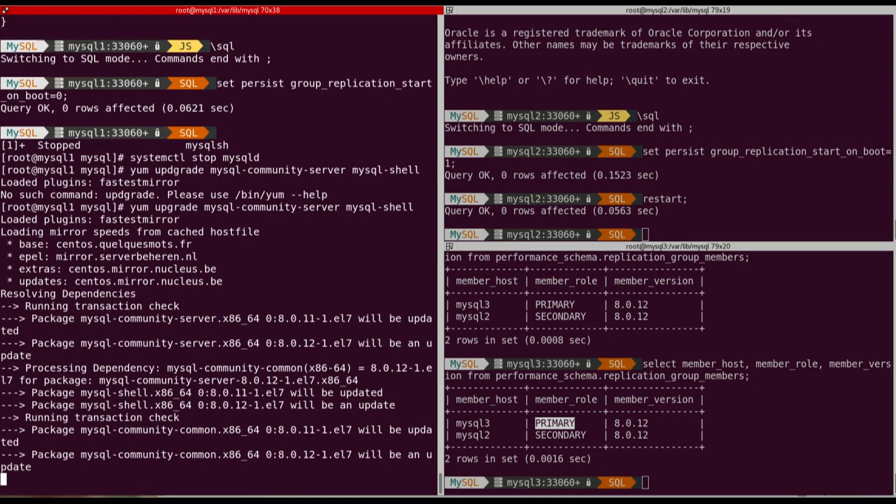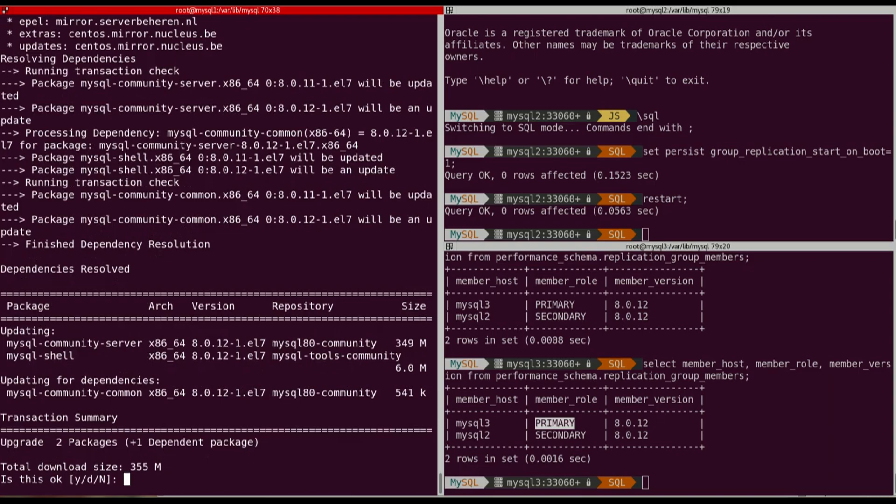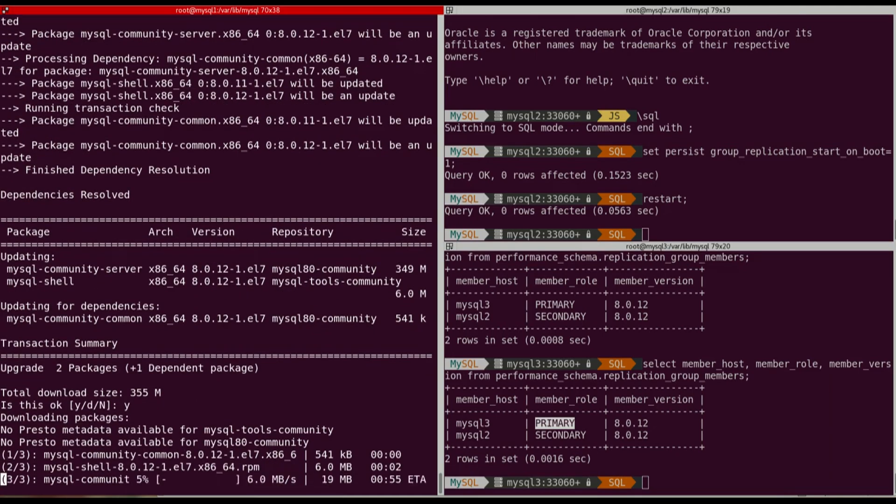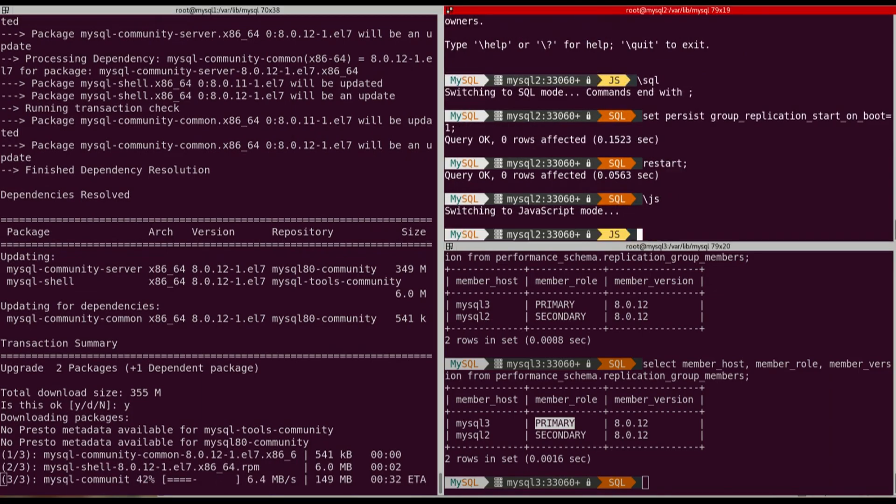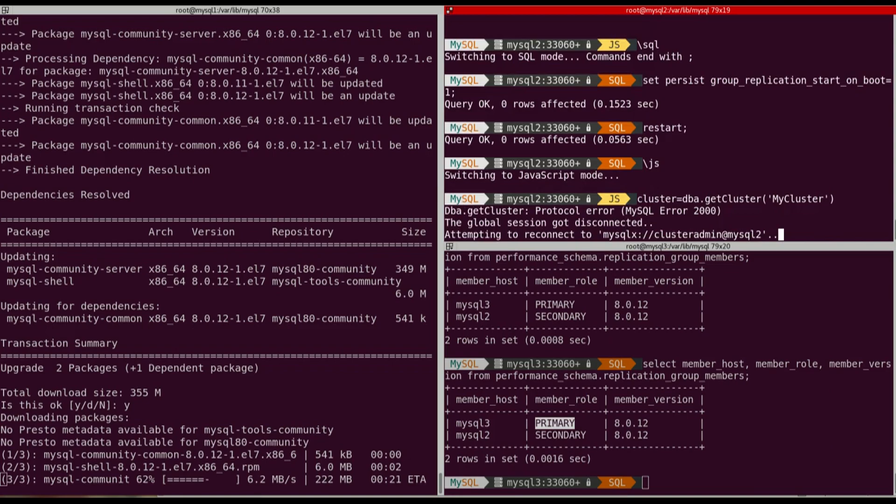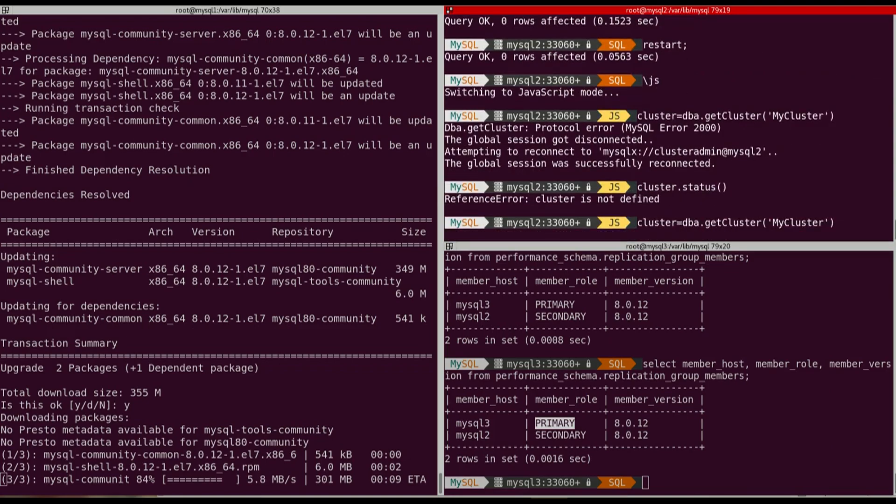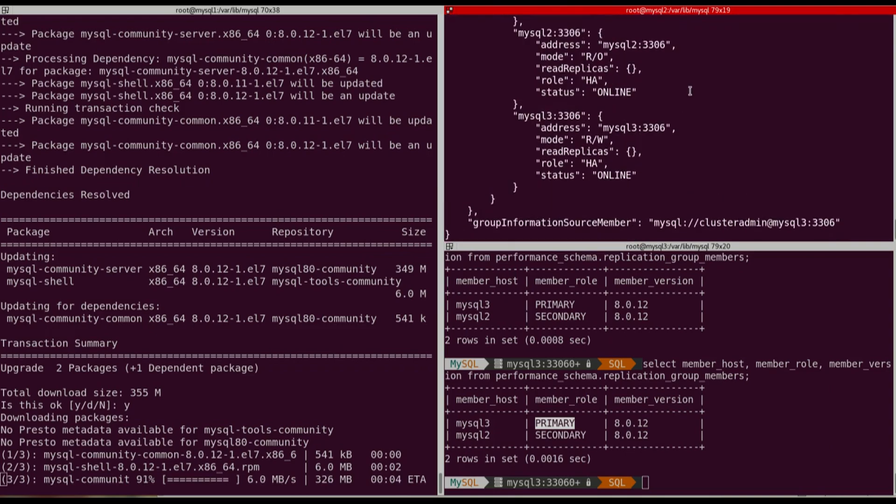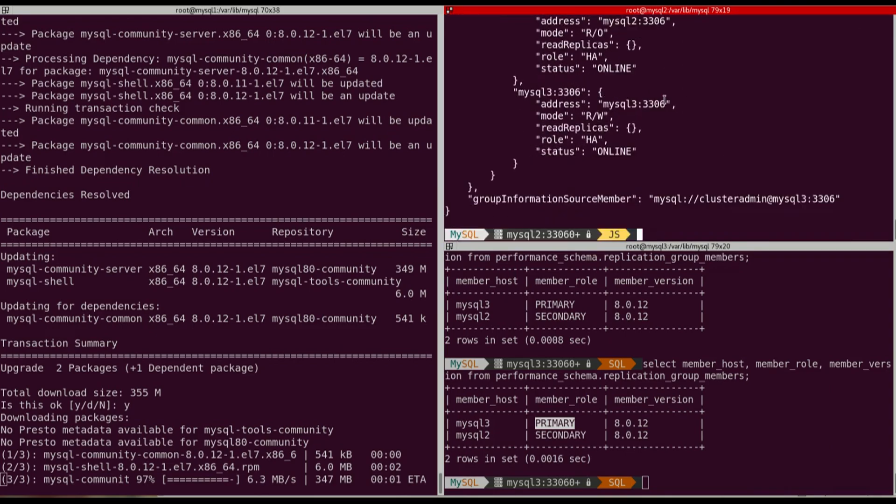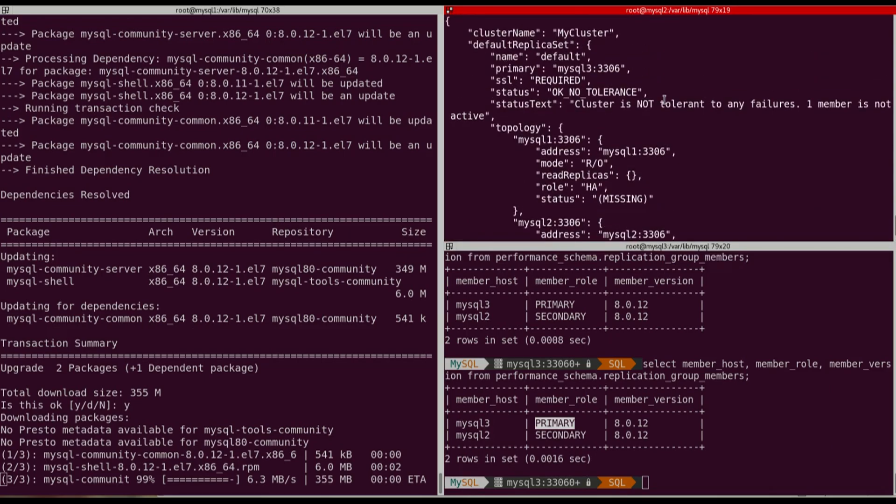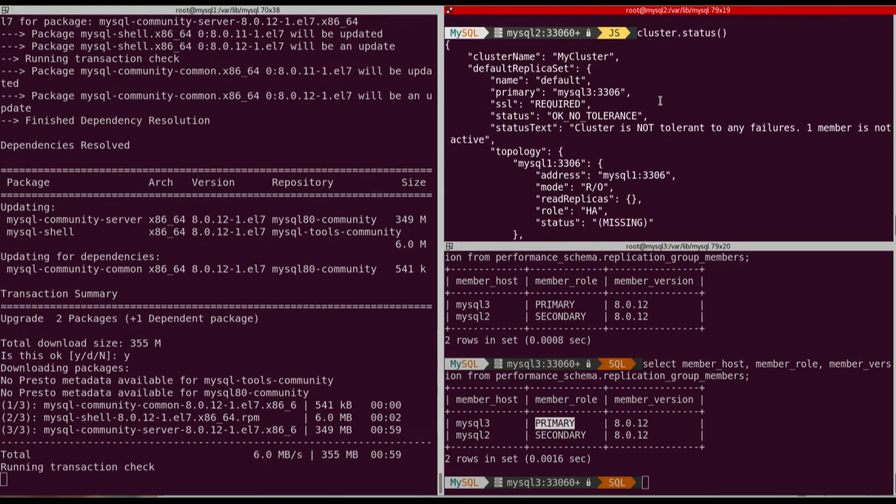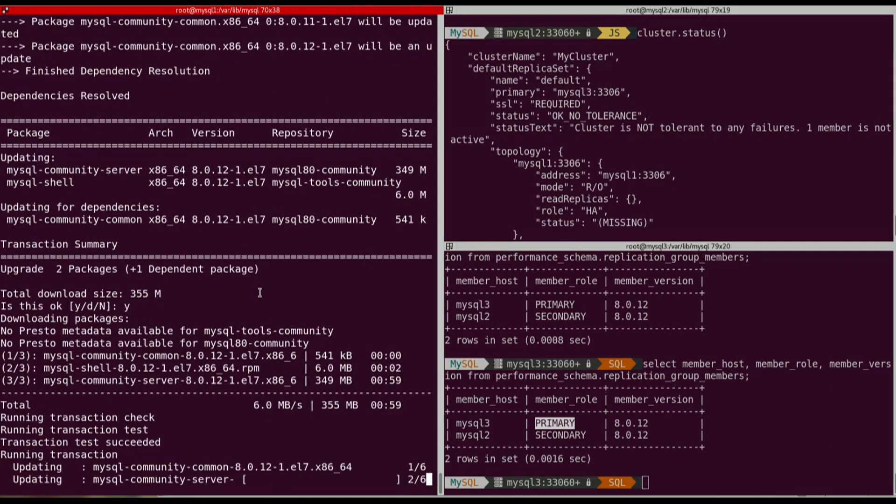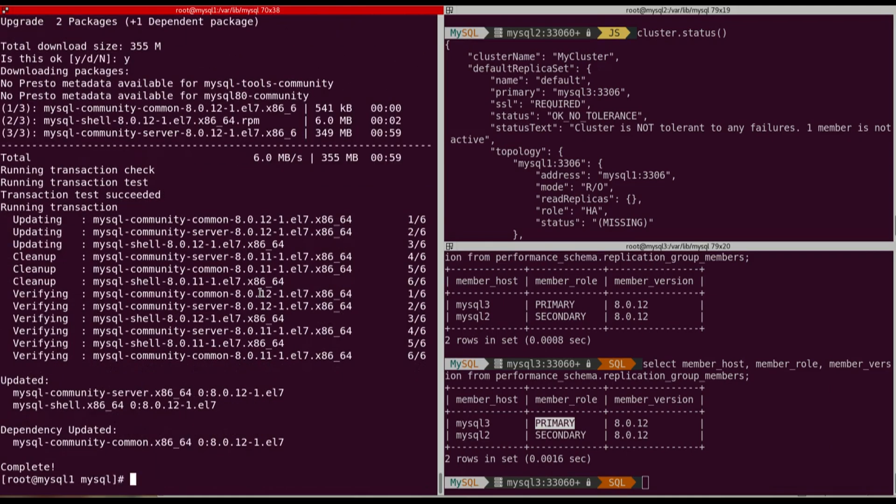So it will install 8.0.12, remove 8.0.11. We can check on the cluster that now we only have MySQL3 and MySQL2 as part of the cluster. So we can see MySQL3 is read-write and MySQL1 is missing. So installation is now done. I will start mysqld.